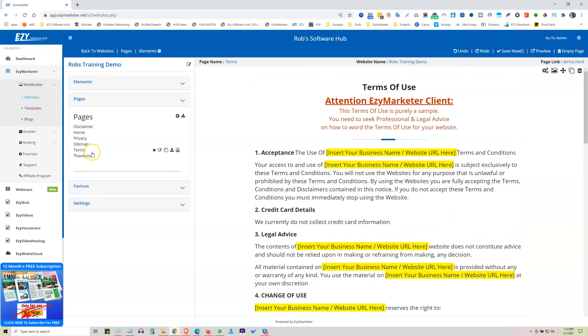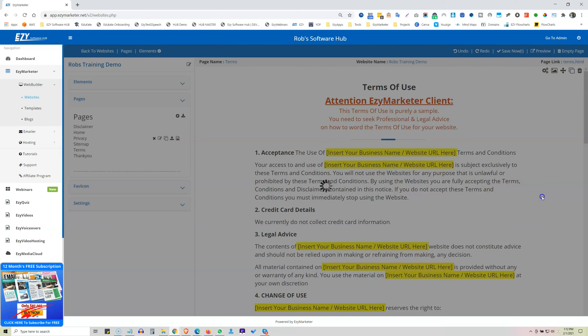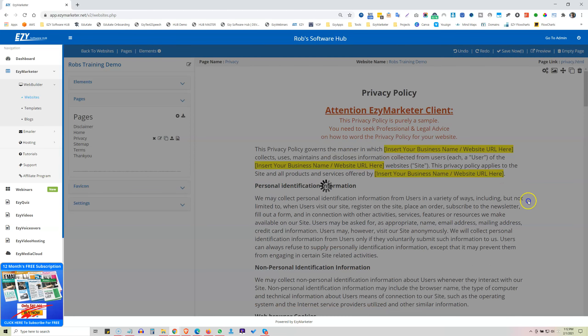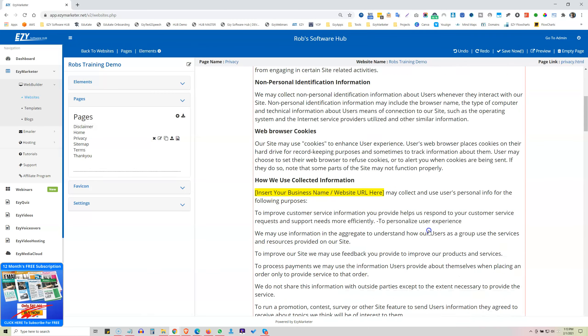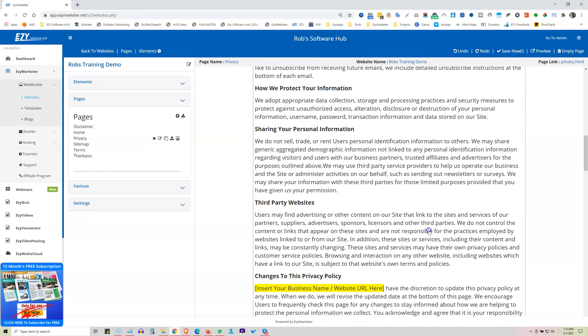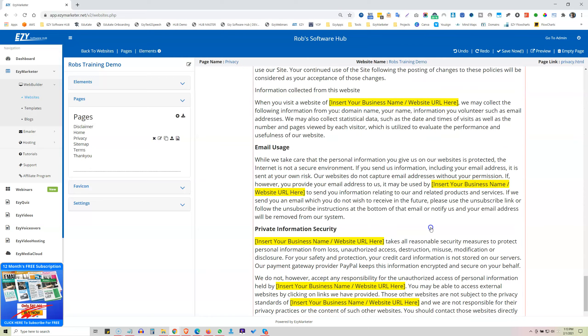And now let's have a look at what was the other one, the privacy. So your privacy policy. Again, another sample in here, the yellow is where you would need to enter your details in there. Change any of this text on here.